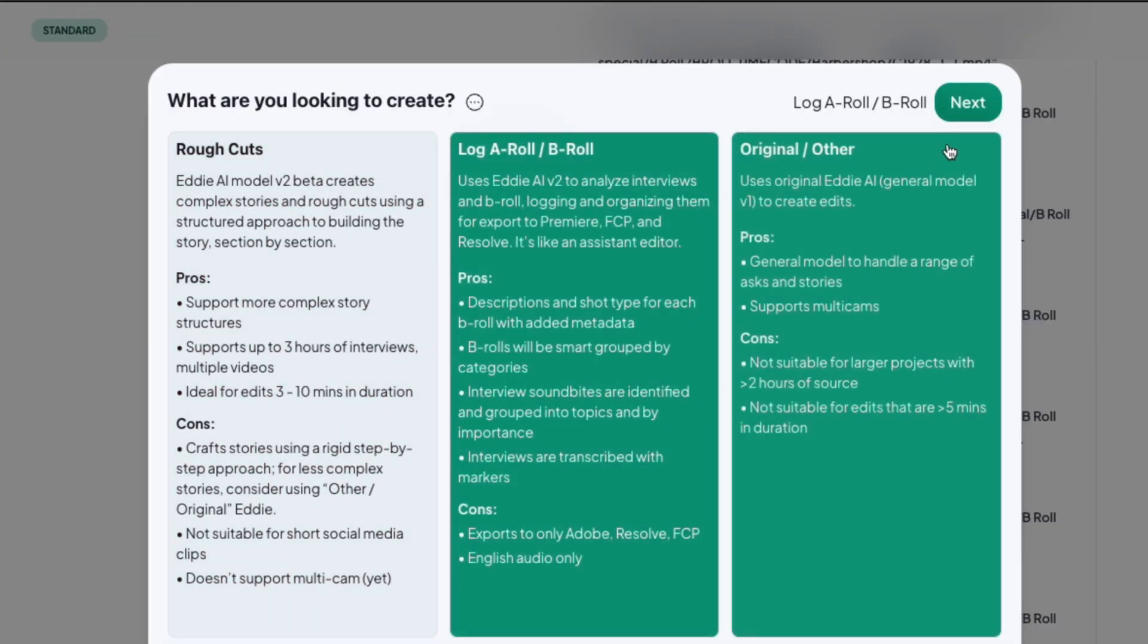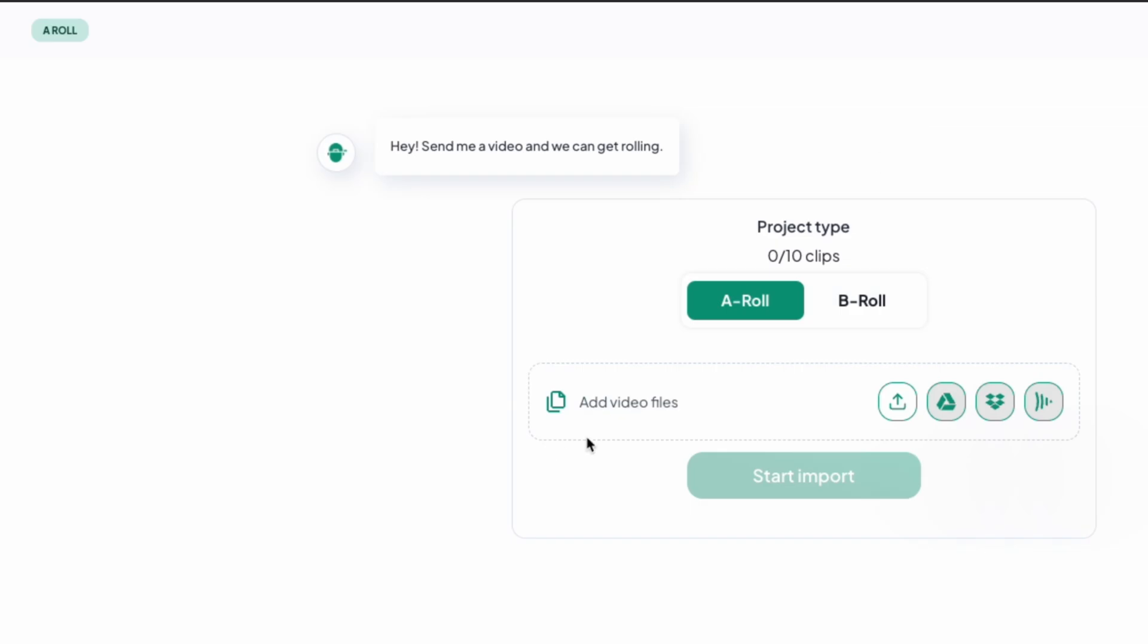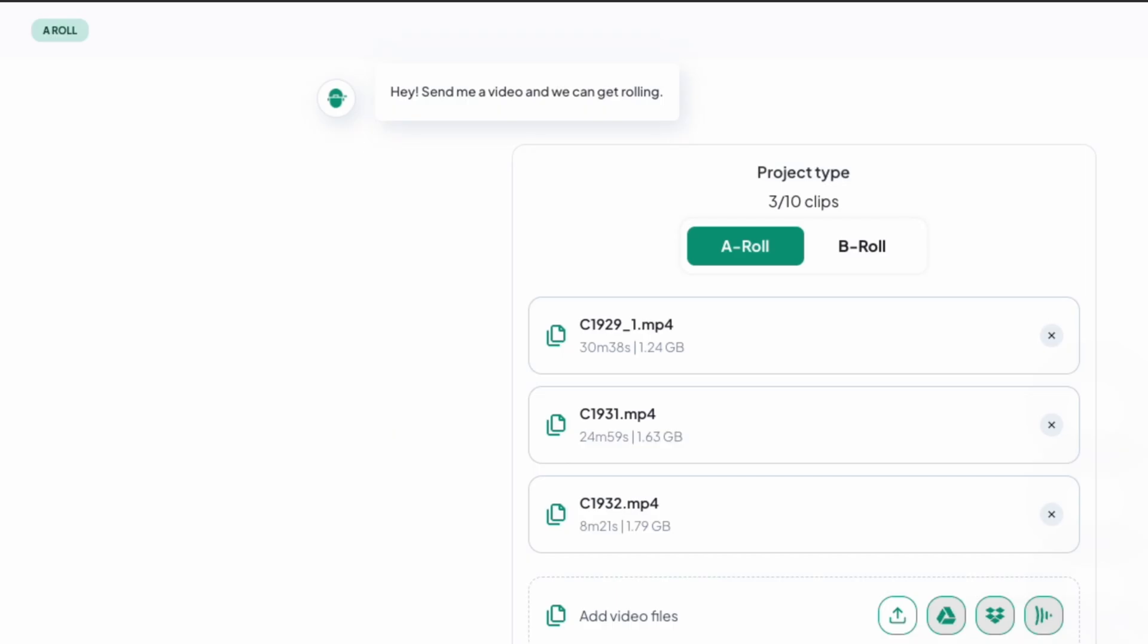Open up Eddy Desktop and click New Project. Select Log A-Roll and click Next. Then click the arrow and upload your A-Roll files and then Import. Then grab a coffee, call your mom, or whatever else takes five minutes. Well, maybe actually don't call your mom. A dad call might be better for this situation.